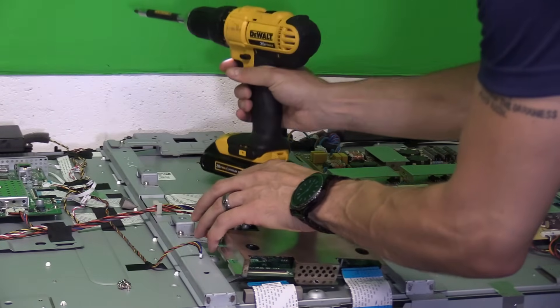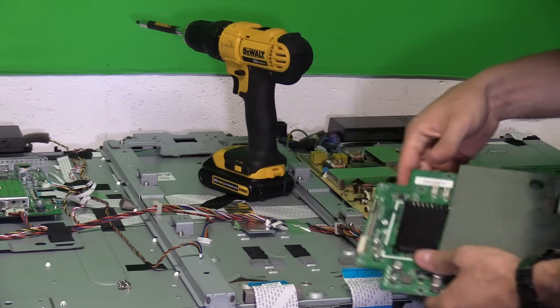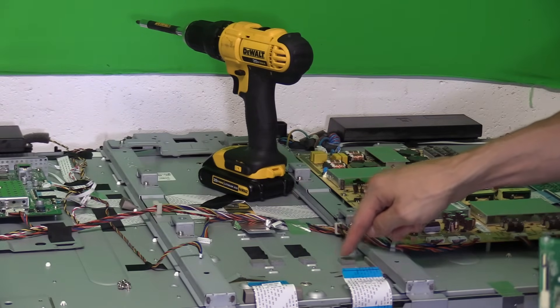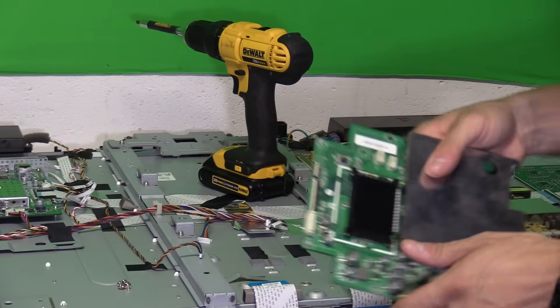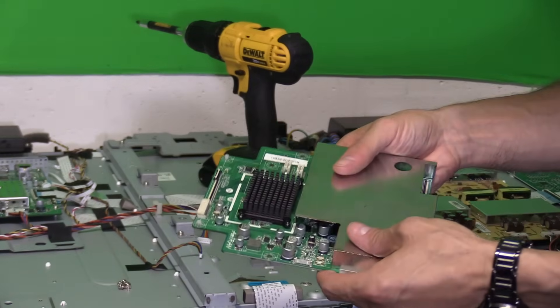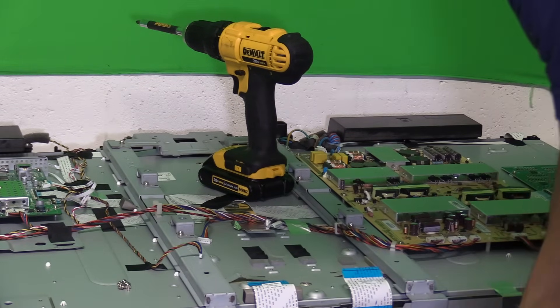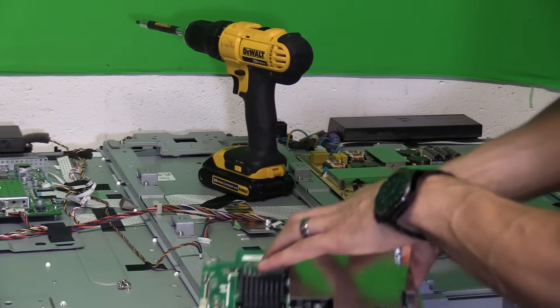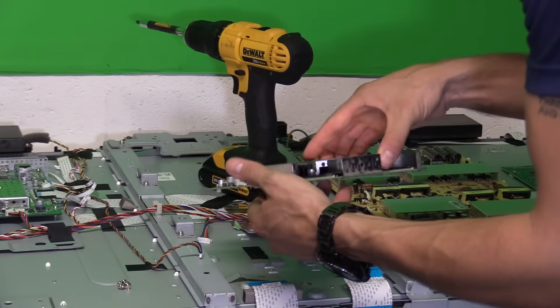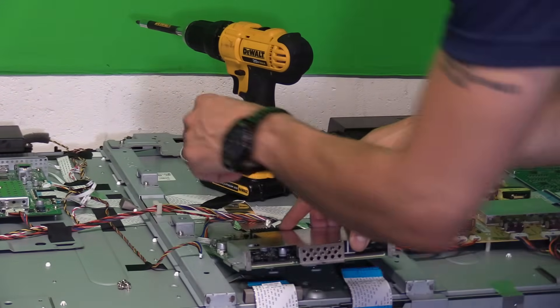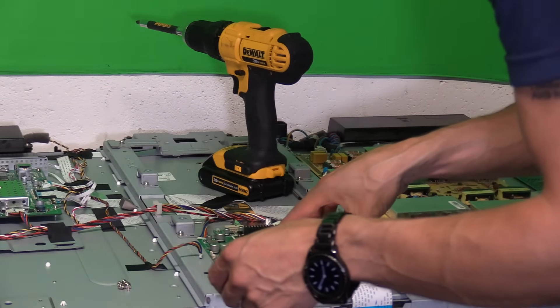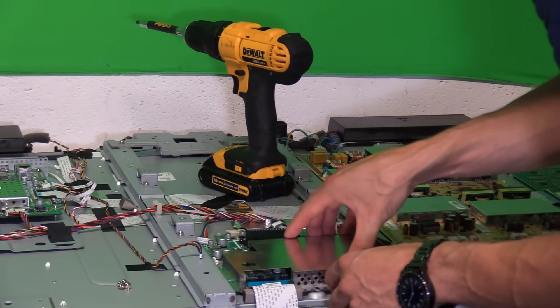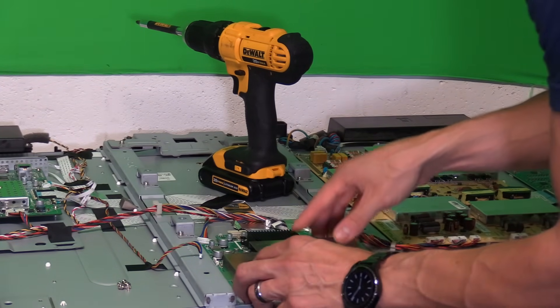So when you pull this off, make sure the thermal pads are left on the chassis because you don't want the thermal pads stuck on the board. Let's go ahead and put in a new board or refurbished board actually and set it back down in its spot. This is a very easy repair. Anyone can do it.